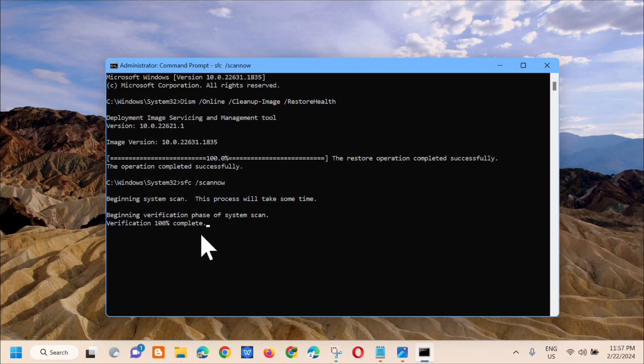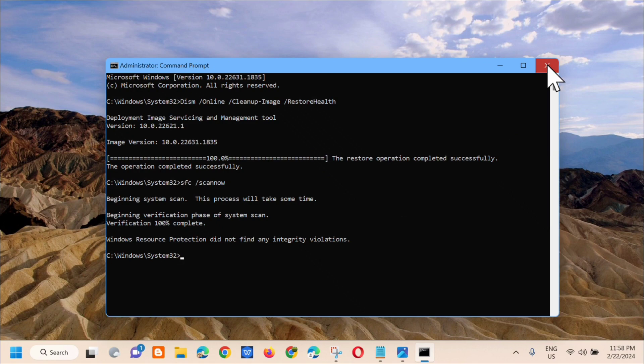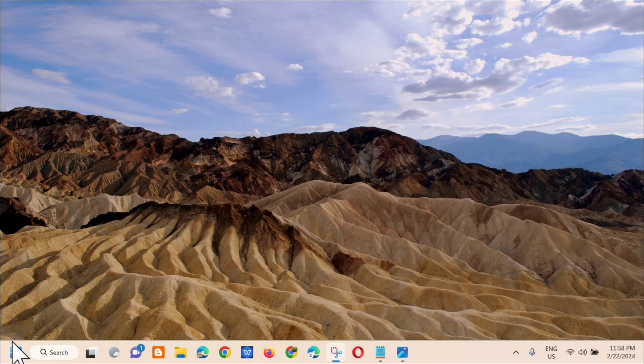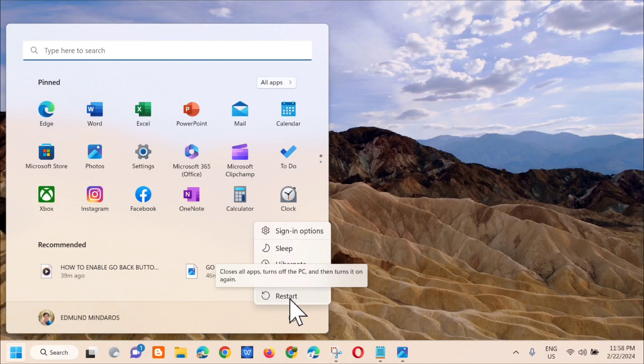Okay, you can see here verification 100% complete. After these two command keywords, the next step is to close the CMD and we need to restart. So click restart.